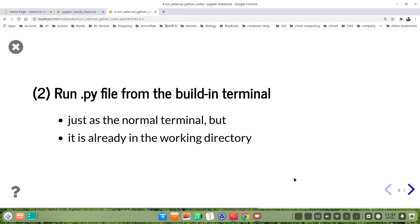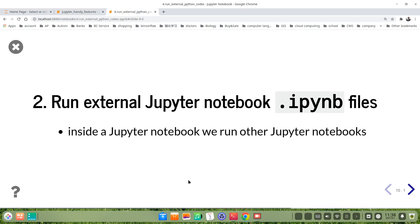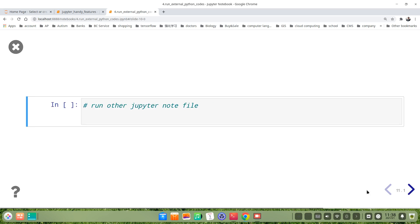Let's continue to the second topic, how to run external Jupyter Notebook .ipynb files. Here it means we are working with a Jupyter Notebook. We are running another Jupyter Notebook inside this Jupyter Notebook. Let's see how to do it. For example, this is a cell of Jupyter Notebook. We want to run another Jupyter Notebook file inside this one we are working on.